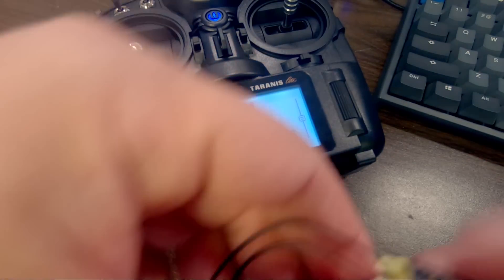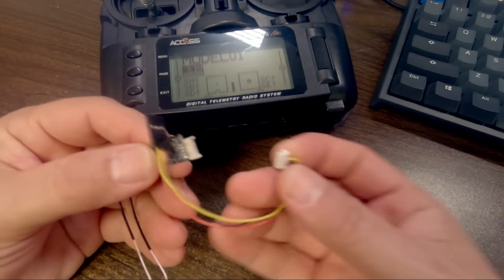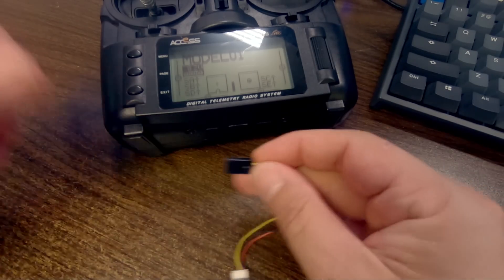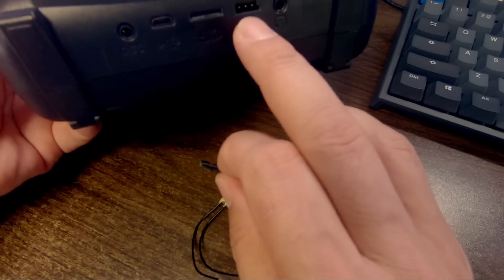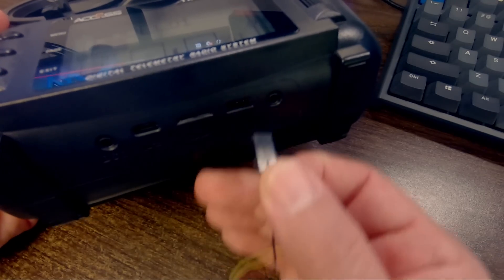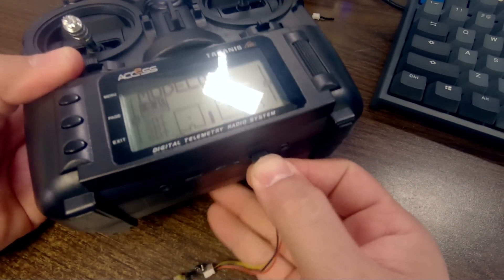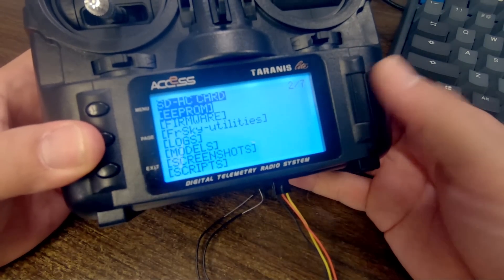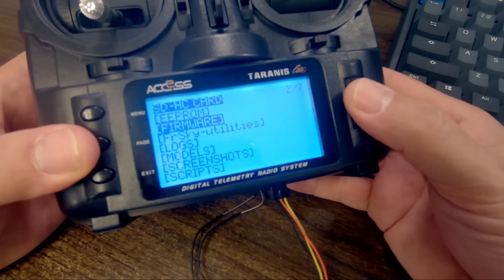The next thing I need to do is take my RxSR — it comes with a little servo plug specifically for updating the firmware. I'm going to plug that into the servo plug on the bottom of the radio. It's keyed with a little tab; it'll only go in one way. Then I'm going to long press the menu key to get to radio setup, then page to the SD card menu, then scroll down with the jog wheel to firmware and click. I'll scroll down to the firmware I want to flash. There are two options: F port firmware if you're using F port protocol, or S port firmware if you're using S-bus protocol. If you're not sure, I suggest the S port firmware.